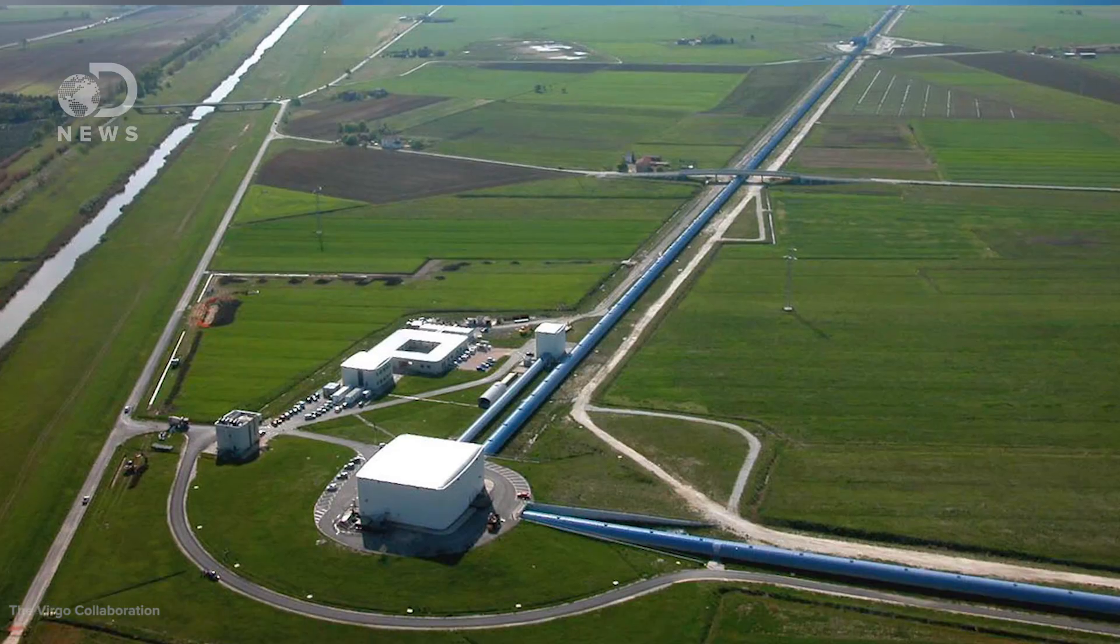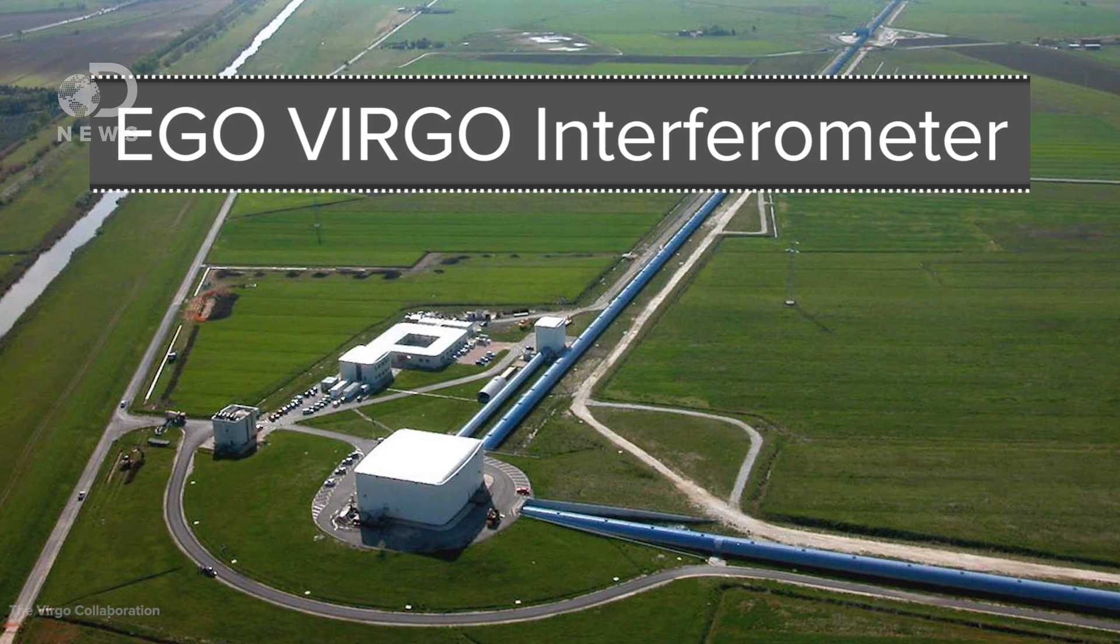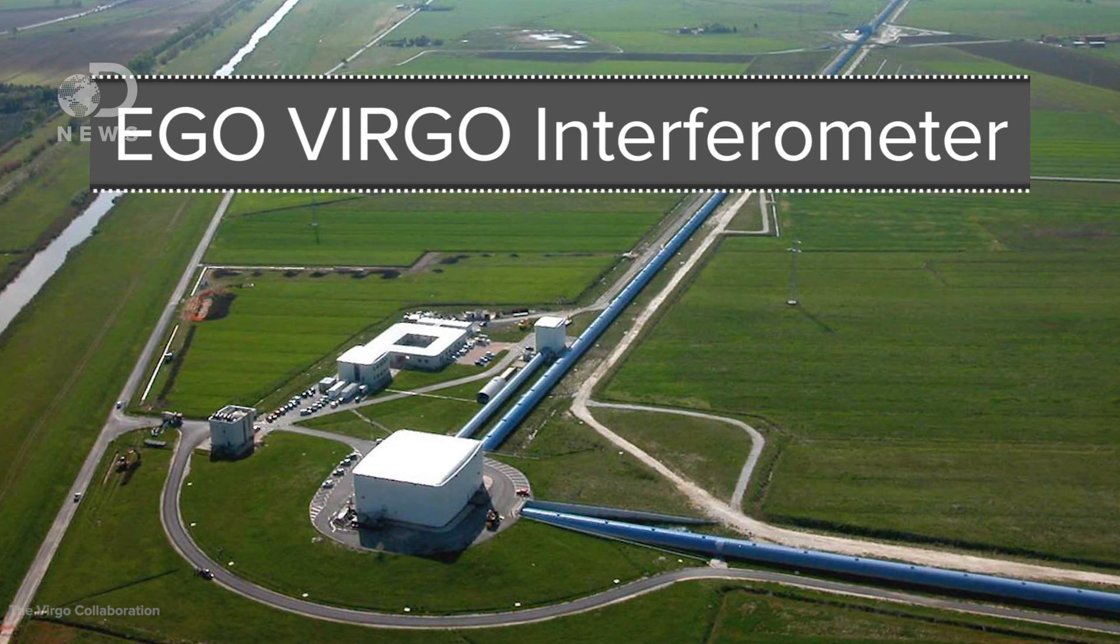For the first time we can hear the passage of gravitational waves from violent events that occurred billions of years ago and deduce what caused them. Now there are plans for more gravitational wave detectors to go online soon, including the European Virgo project, so we can better understand how many black holes there are in our universe and pinpoint where these amazing black hole mergers are happening.